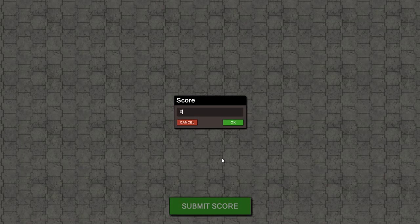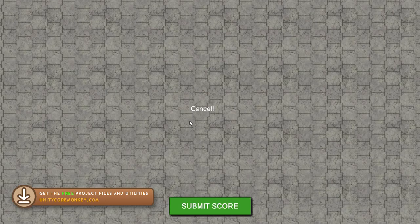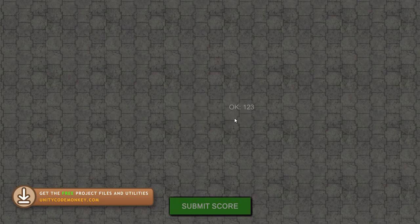So this is what we want to create. We have our very simple input window and we can write on it only with certain valid characters and click OK or Cancel. When you click any of those buttons, we get a nice callback. Hit Cancel, there's our callback. Put a number, hit OK, and there's our callback.